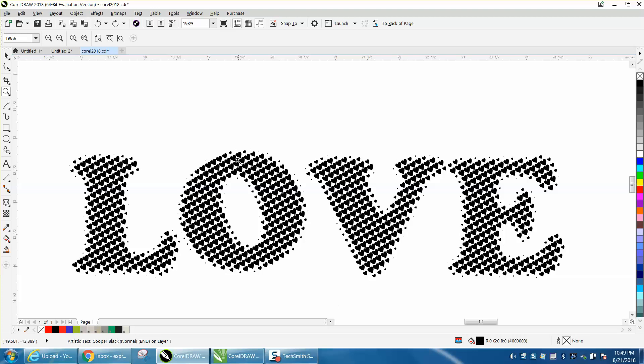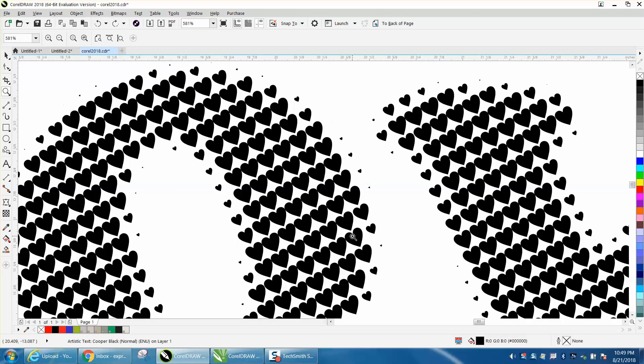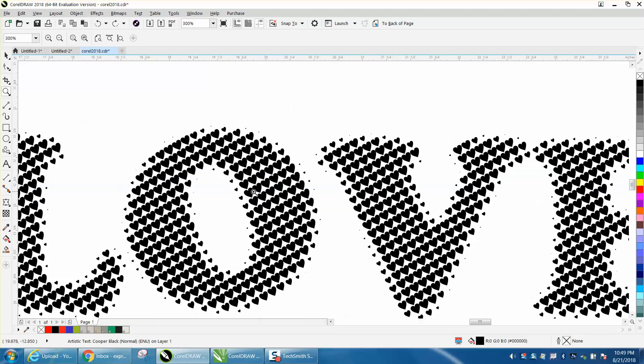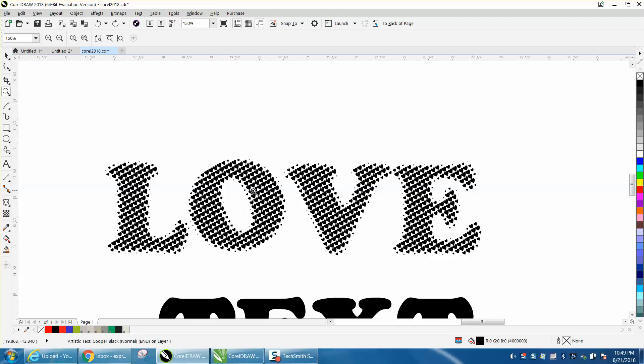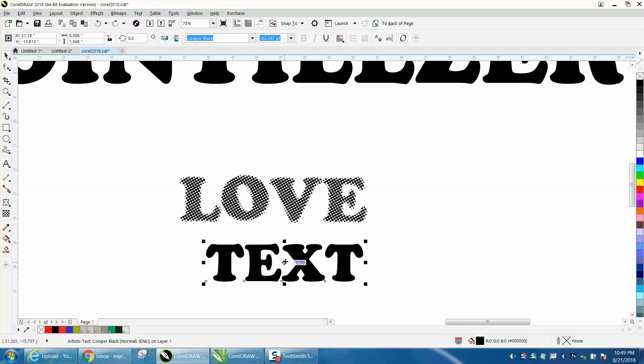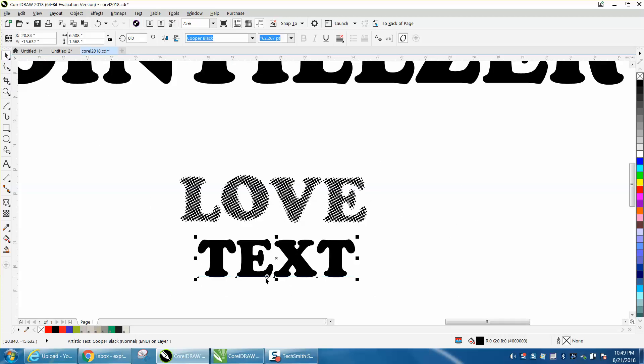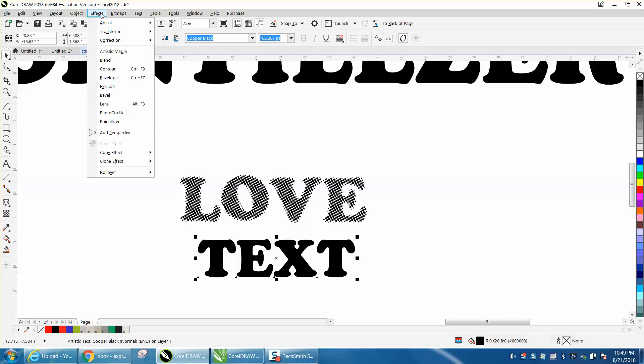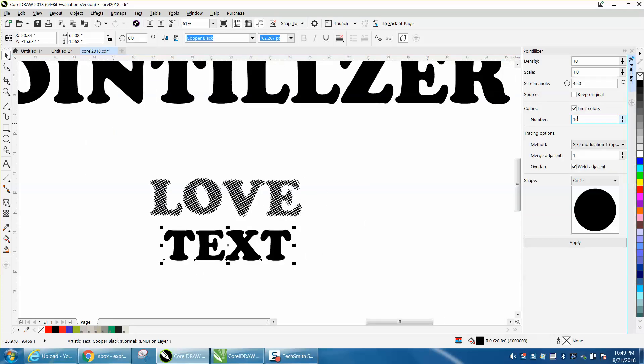The word 'love' is made up of hearts. I just drew a text, or typed out text, then I'm going to go up to Effects, and it's right here under Pointillizer. The window comes up and you can pick...